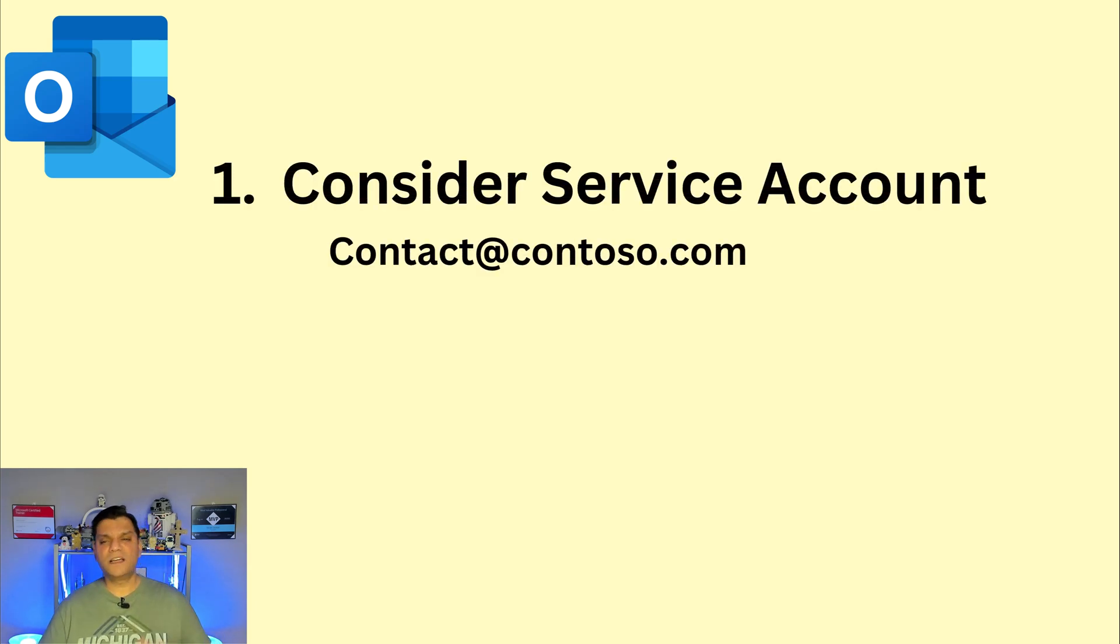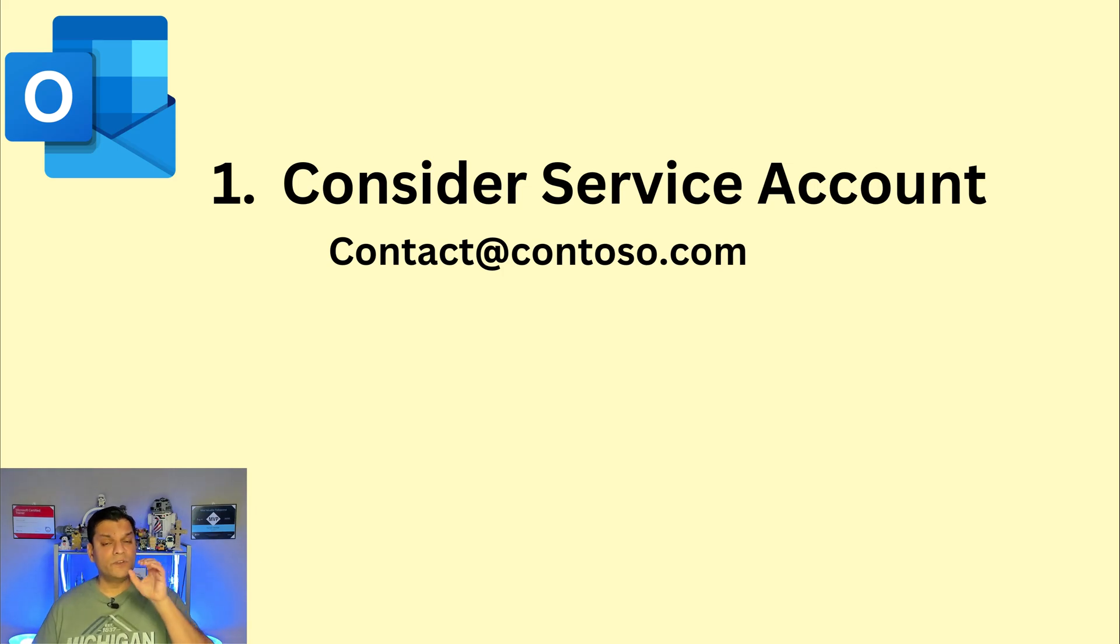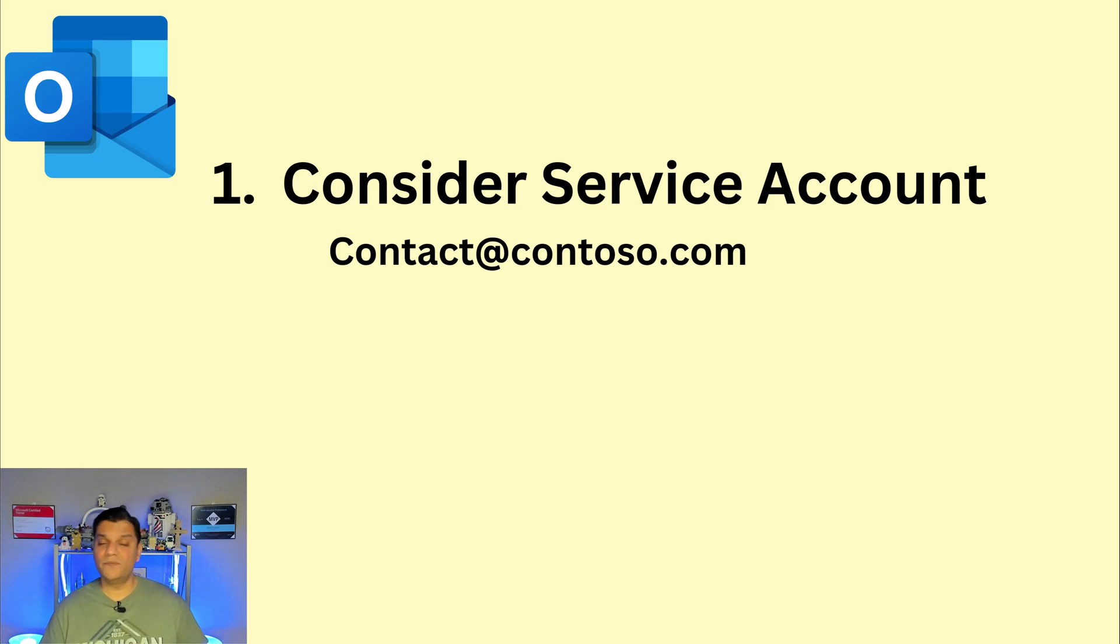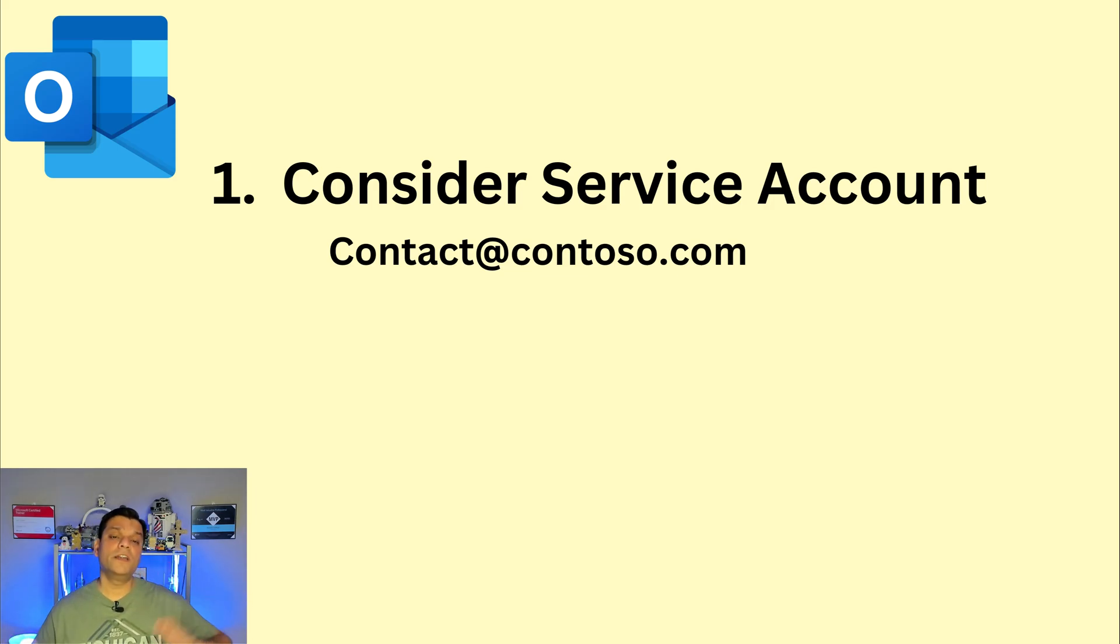Consider using a service account when you're sending these emails. Now if you deliberately want to use your personal email address so you can have a good conversation with them via email, it's completely fine. Go ahead and use that as well. But if you're not comfortable with that, go ahead and create another service account or at least another mailbox.